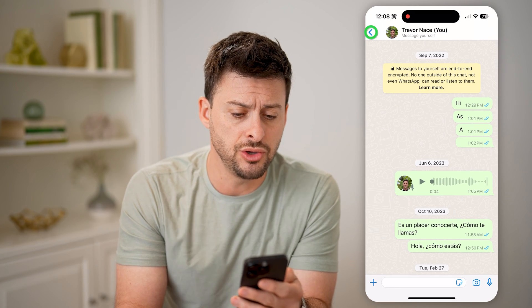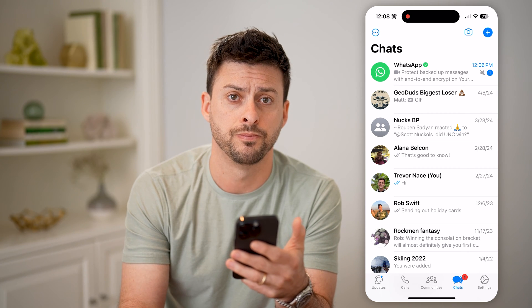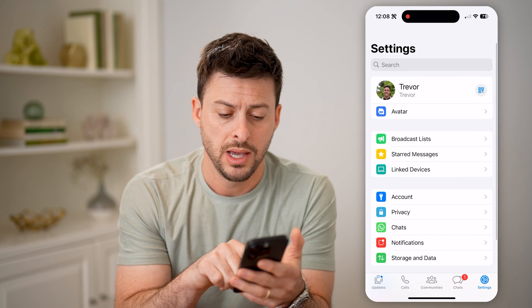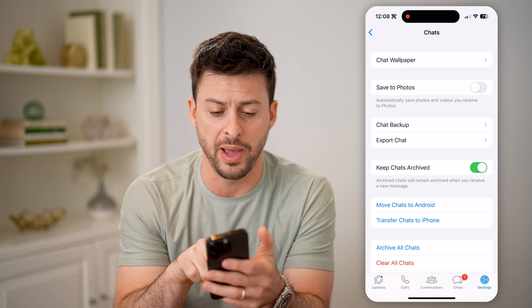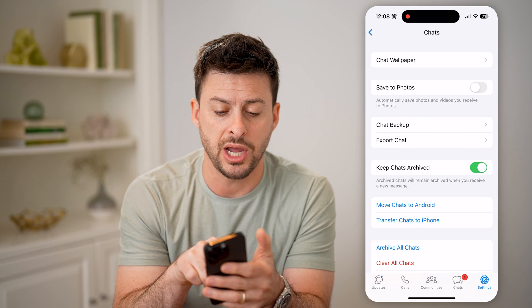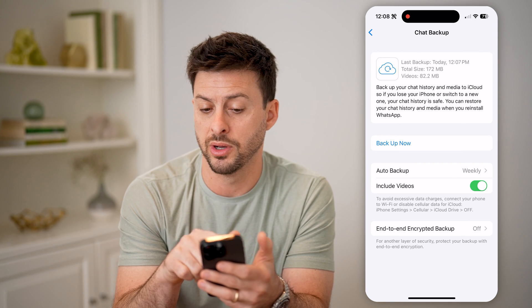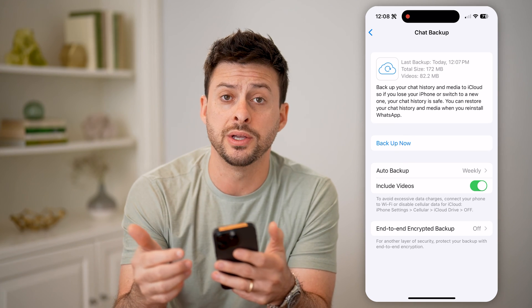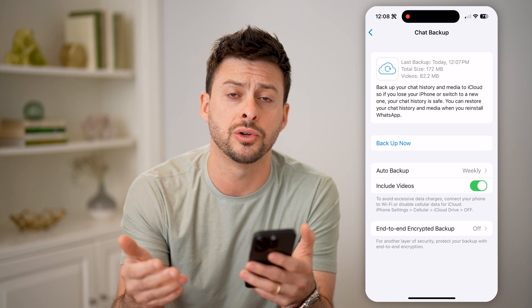However, let's say that you deleted that specific conversation and you wanted to recover and get it back. To do that, we're going to tap on Settings at the bottom right, and then tap where it says Chats. Now it's important to check your backup, because basically what we're going to do is restore that backup. You can see Chat Backup — I'm going to tap on it, and you can see the last backup was today at 12:07 PM. You want to see when that backup was relative to when you think those specific messages or conversation were deleted.